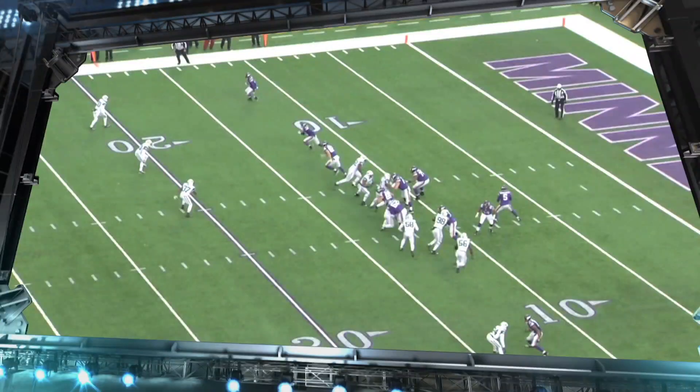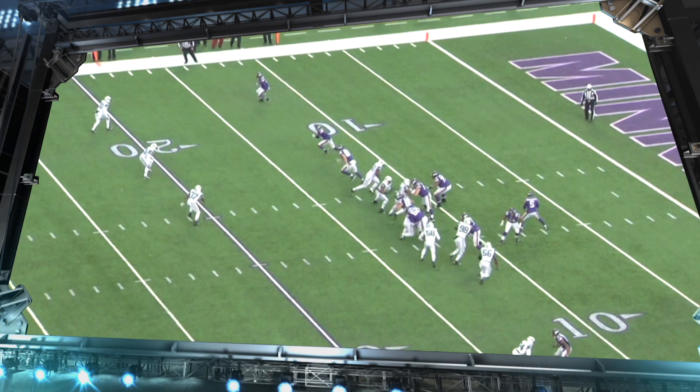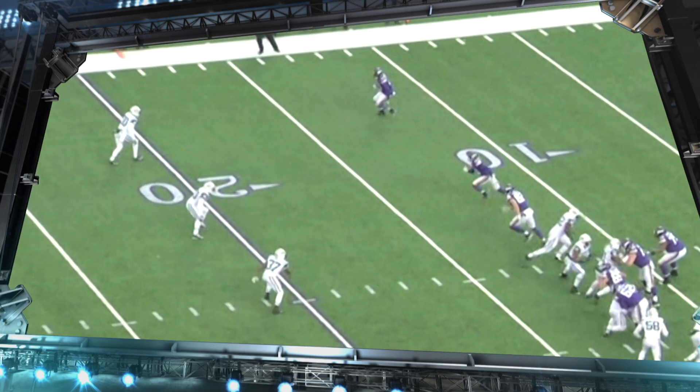The next screen we want to look at is the jailbreak screen. You'll see it's the Vikings against the New York Jets. What does the jailbreak screen really mean? It's thrown to a wide receiver. At the top, you're going to see Jarius Wright.